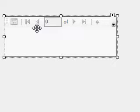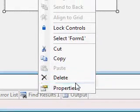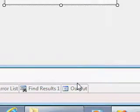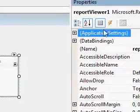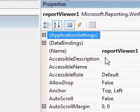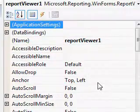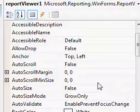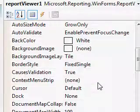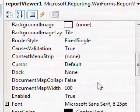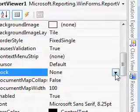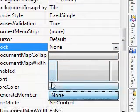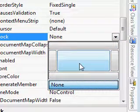So this is the report viewer control. I am accessing the property again and I will set the dock property for this control. In the dock property I am specifying occupy the entire container area, that means the entire form area.